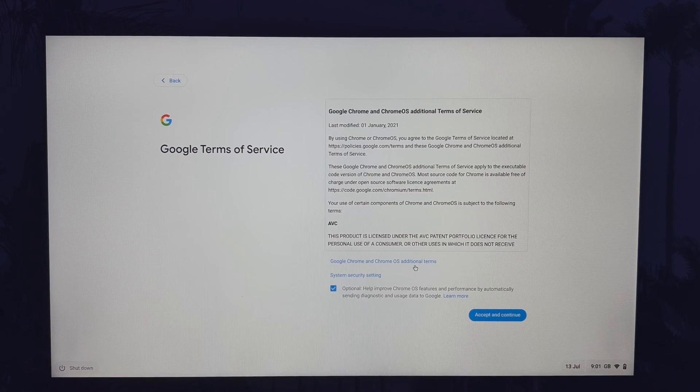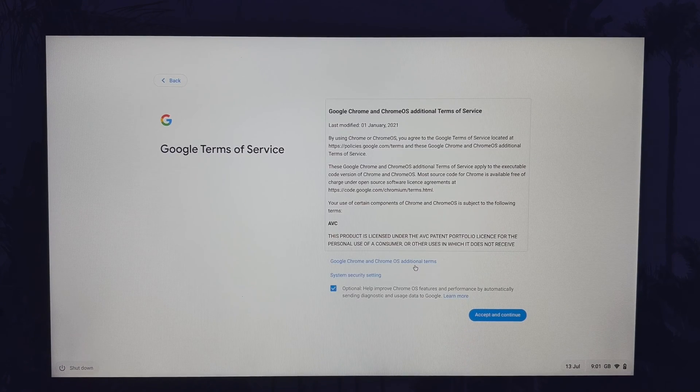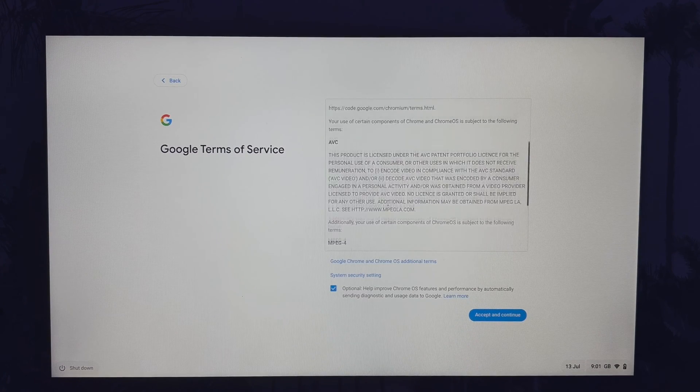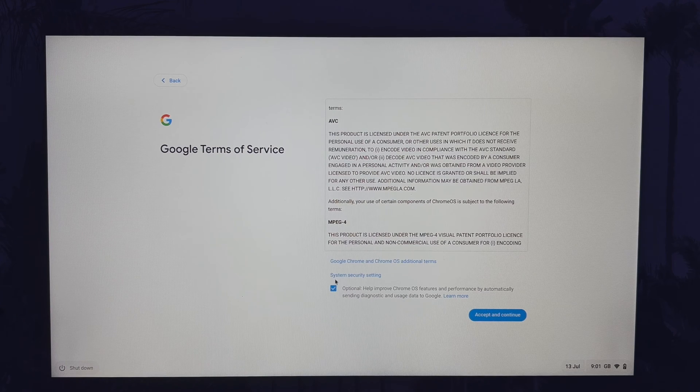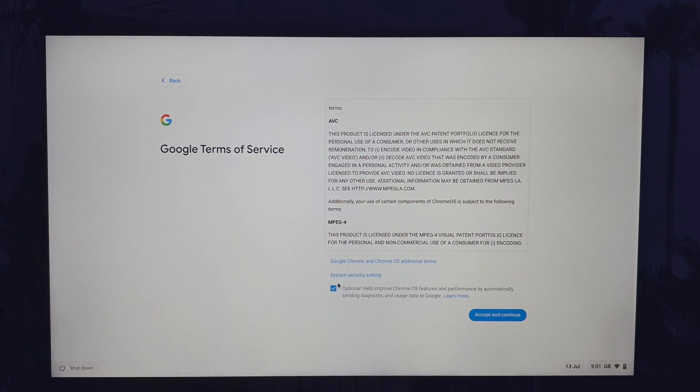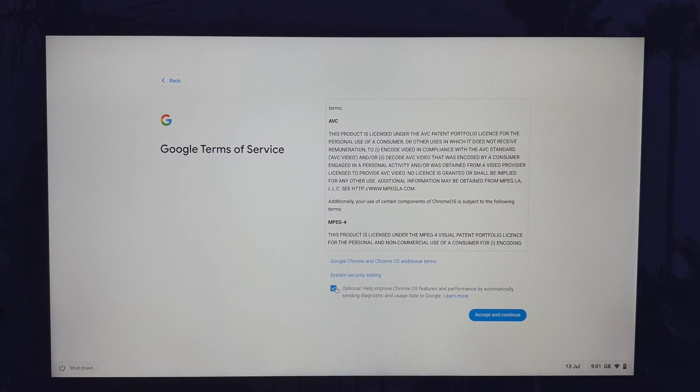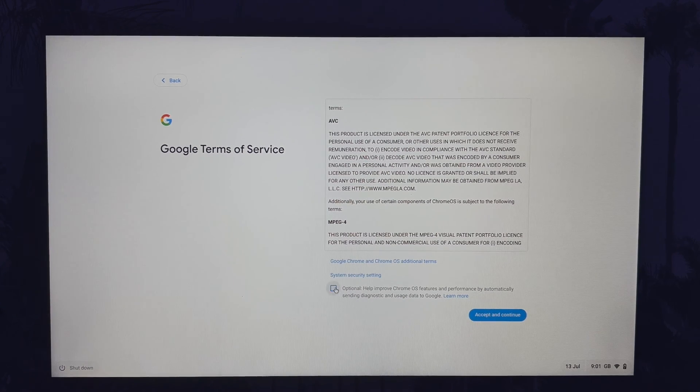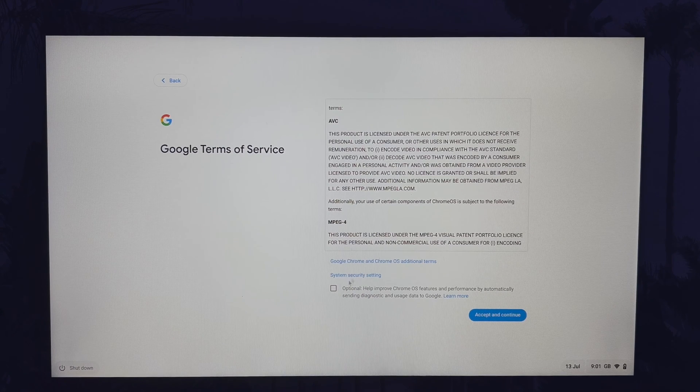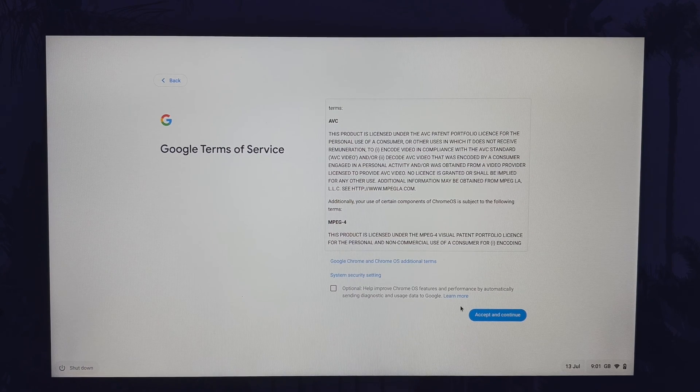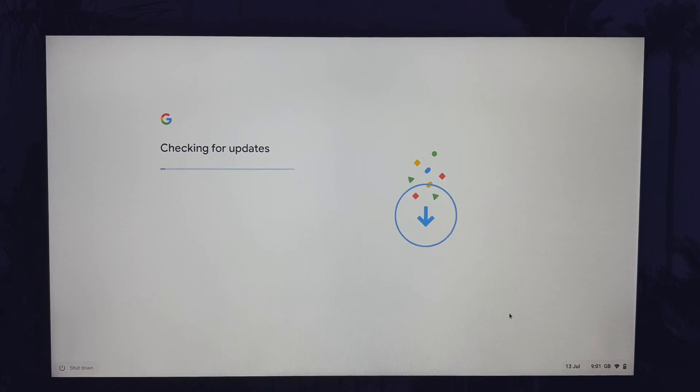The next page shows you the terms of service and before accepting you may want to uncheck the optional box below the terms asking you if you want to send usage data. Once you're happy with that, read the terms and click on accept and continue.